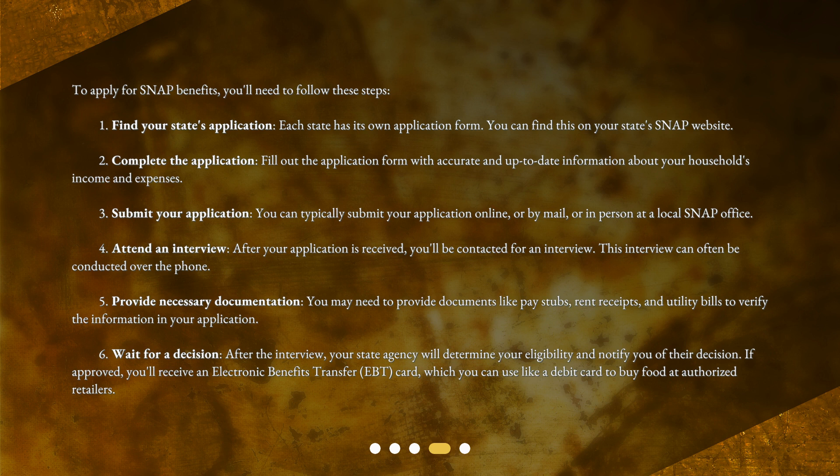Step 6: Wait for a decision. After the interview, your state agency will determine your eligibility and notify you of their decision. If approved, you'll receive an Electronic Benefits Transfer, EBT, card, which you can use like a debit card to buy food at authorized retailers.